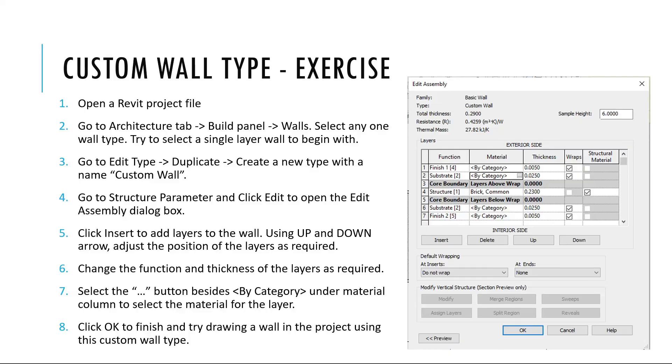Before we move on to the next topic of how to place walls in your project, let's do a small exercise. You may pause this video at this point and try to create a custom wall type using these steps.